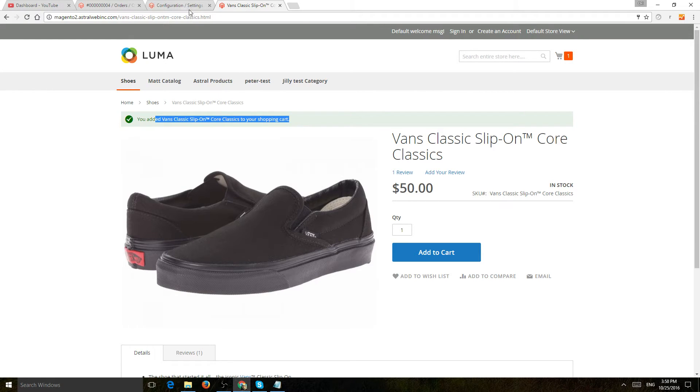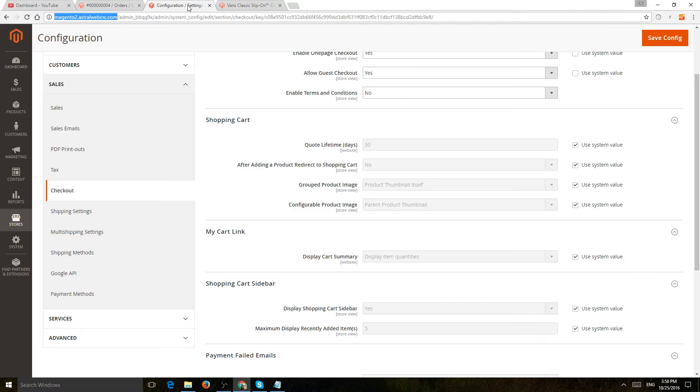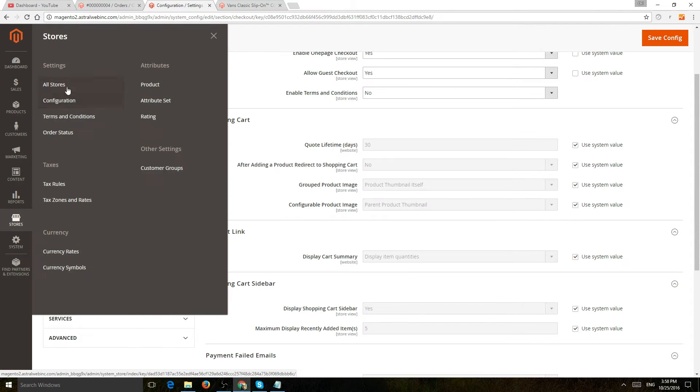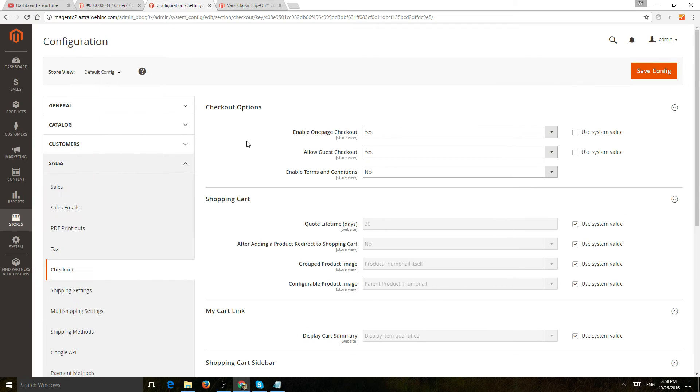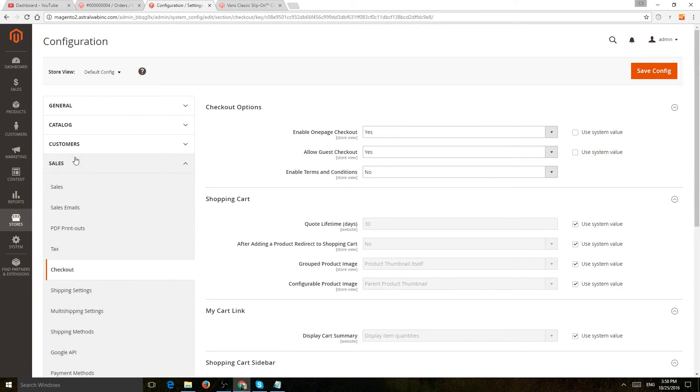If you want to change that, you can go to the system configuration, so stores configuration, and then what you will do is you'll go to the sales tab and checkout.